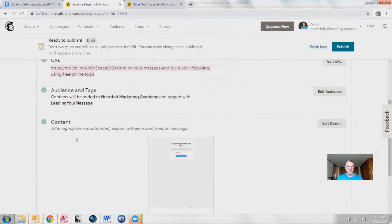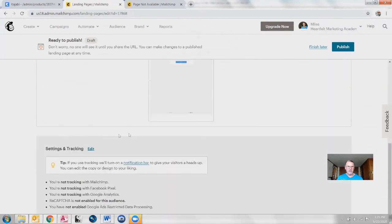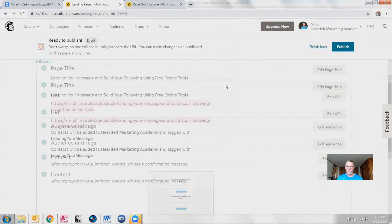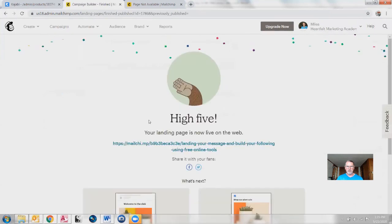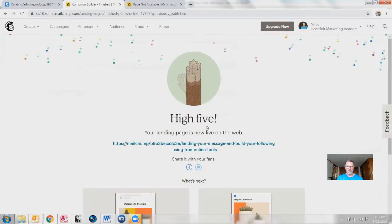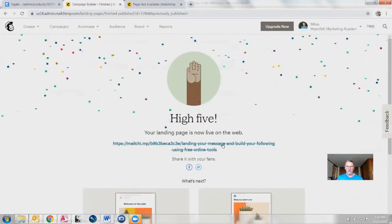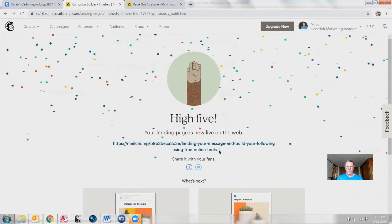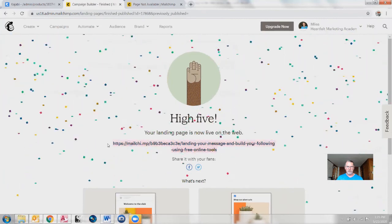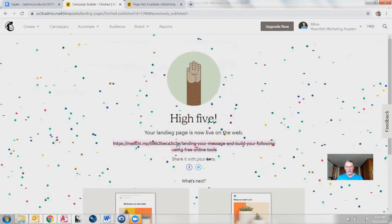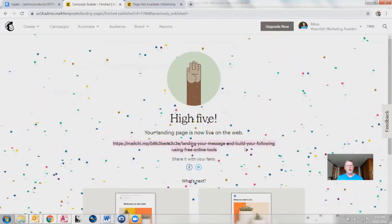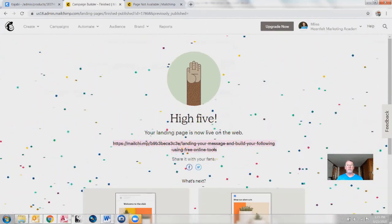To do that, you want to go publish. So if everything looks good — we have our audience, we've got our content — we go publish, and MailChimp gives us a nice little high five and here's your URL for it.